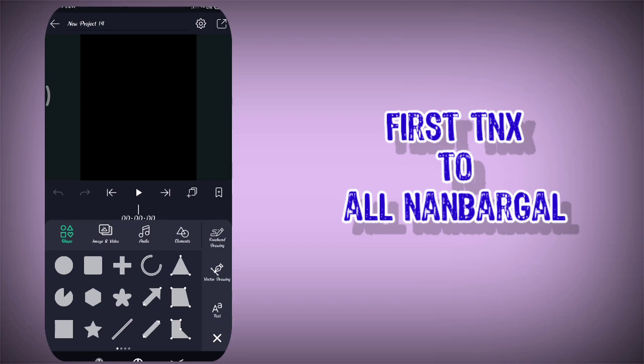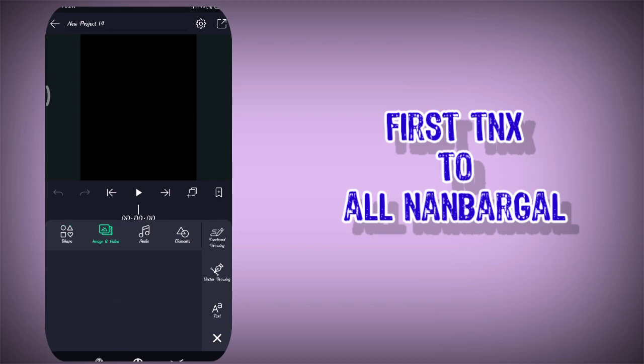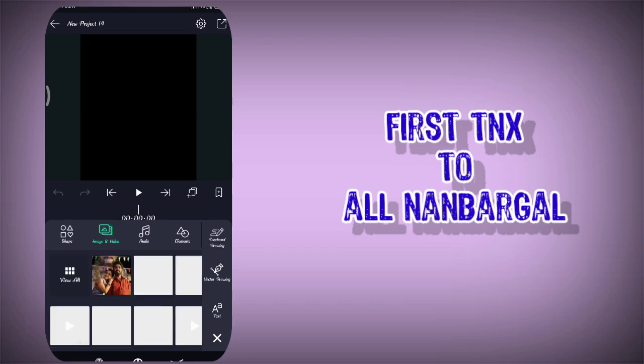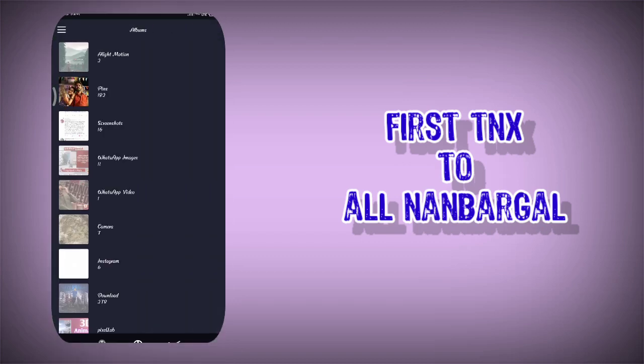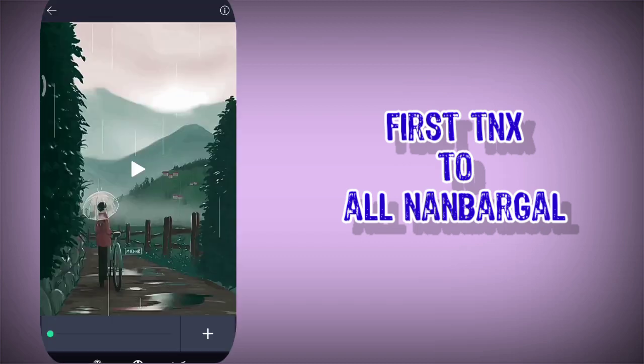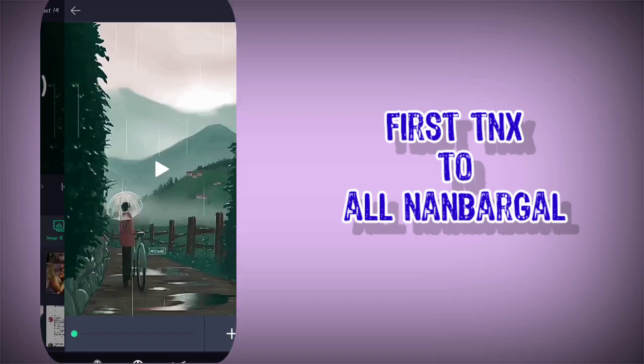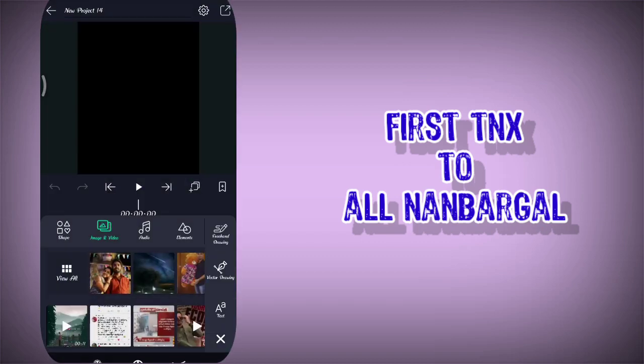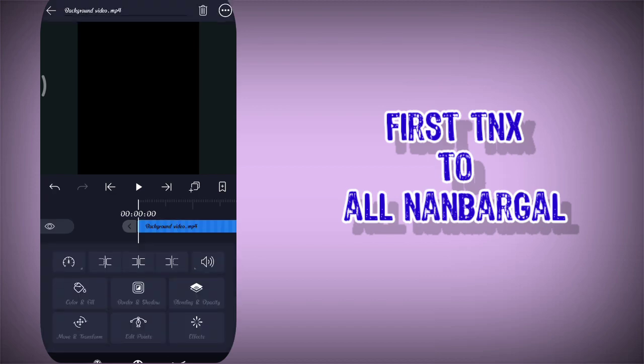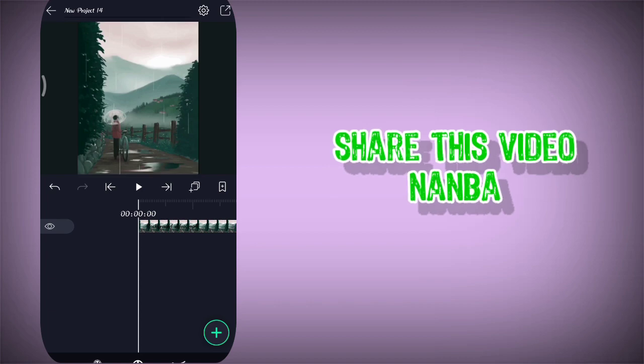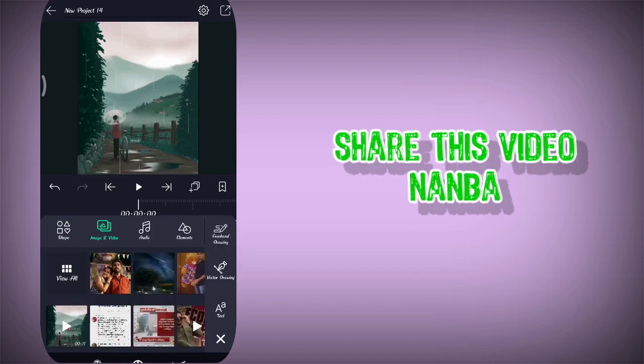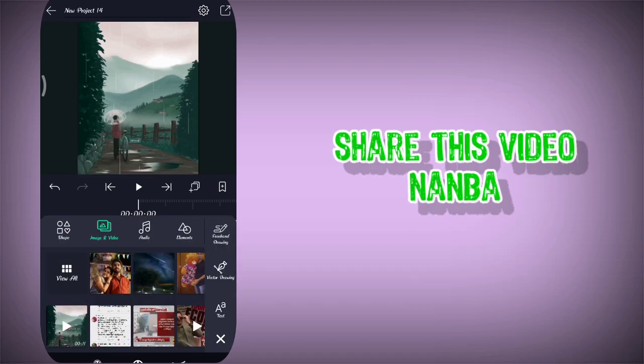You can check the second image and video. You can download the description of this video. If you check the second image and video, you can download it for a video and add a video on the smartphone. So we will add a song with the plus icon.